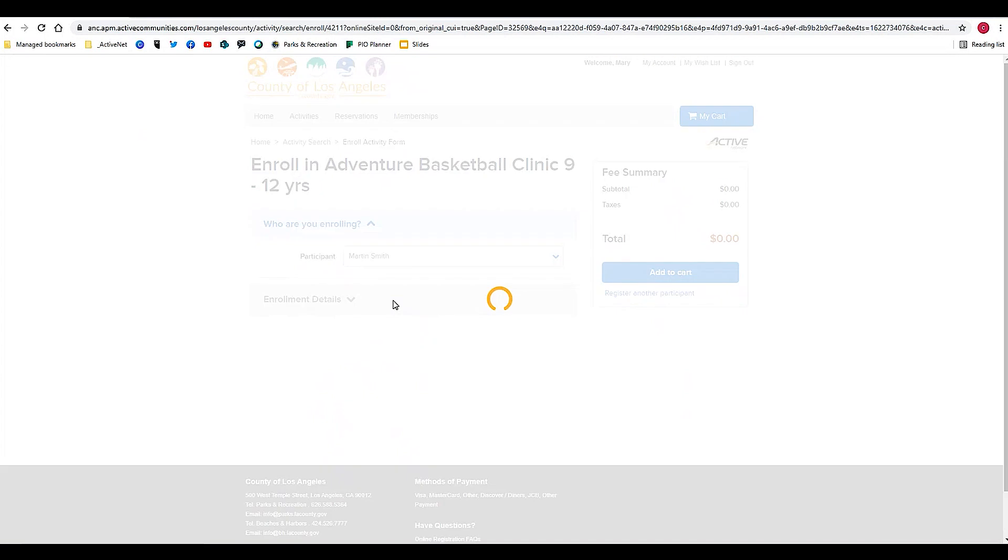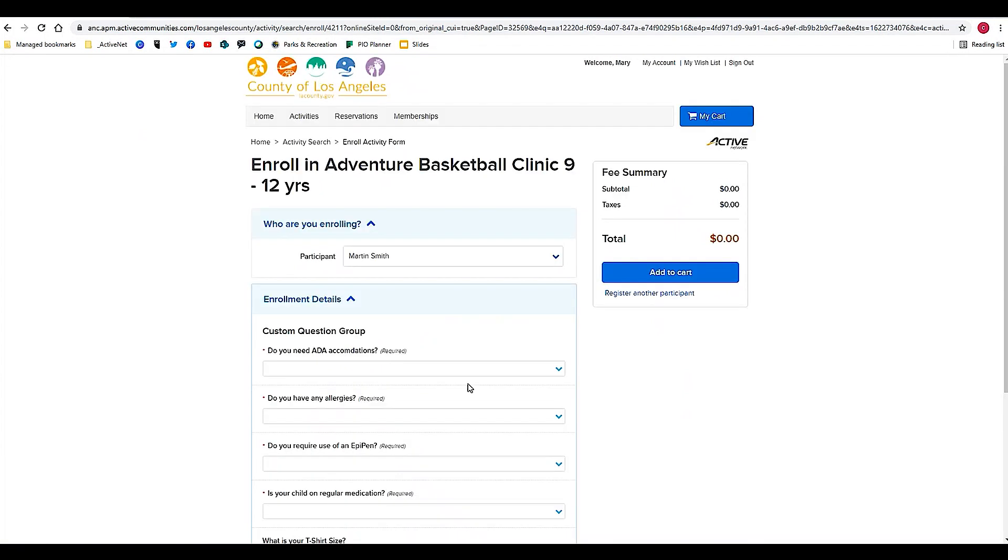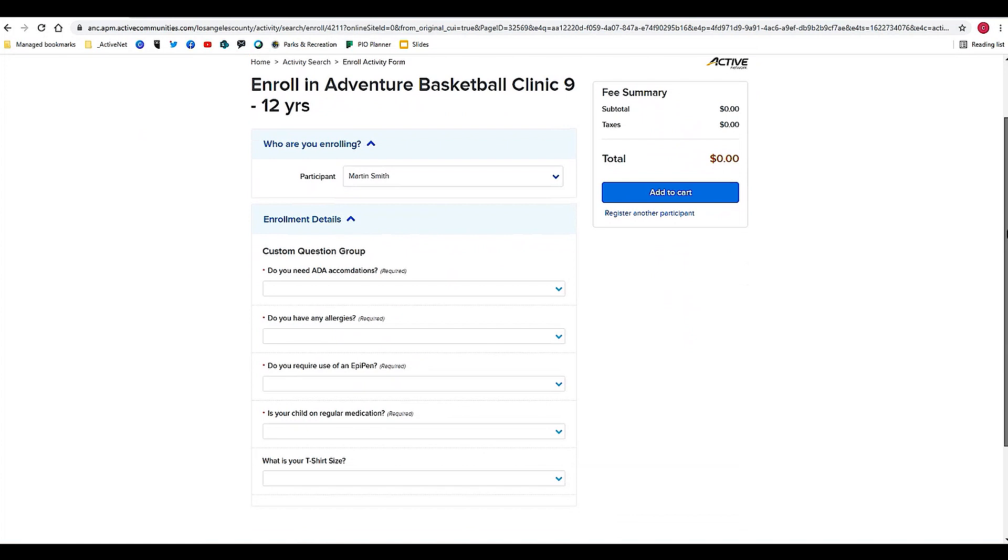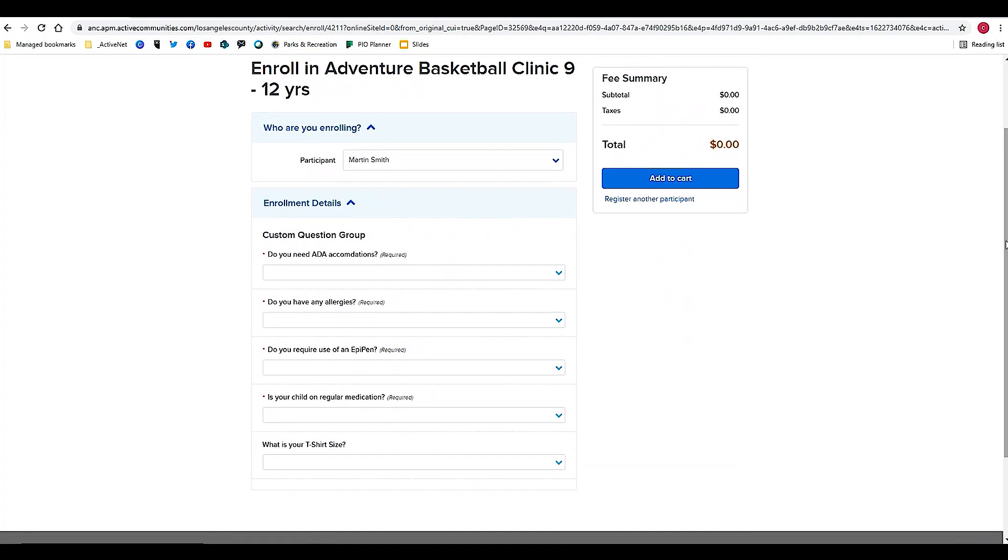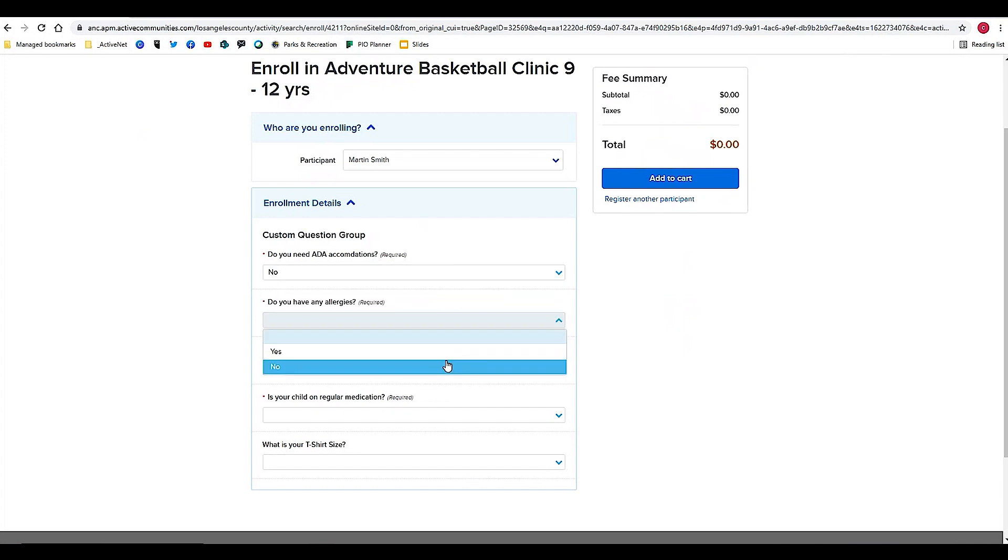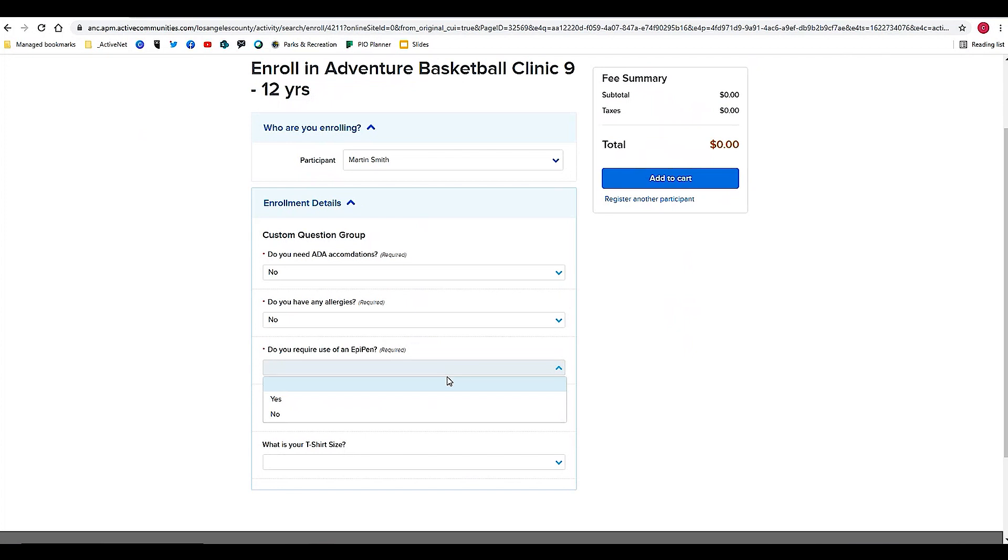We'll click on that participant's name, and here in this case for this clinic it is asking me some follow-up questions. Some of these follow-up questions are related to protections that we can put in place for the participants in the activity, or just additional information that we need to know in order to best serve the youth or other participants in our programs.